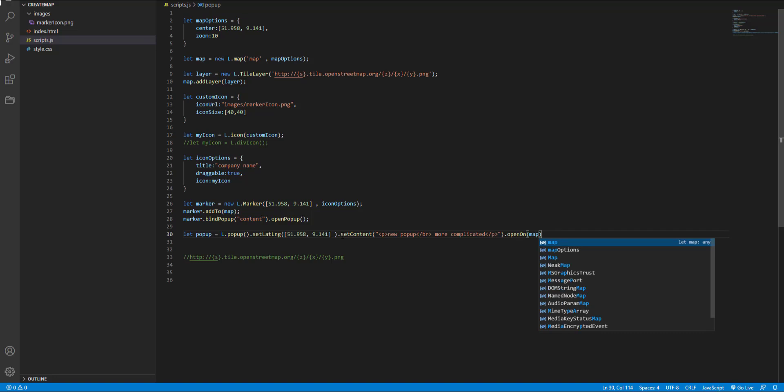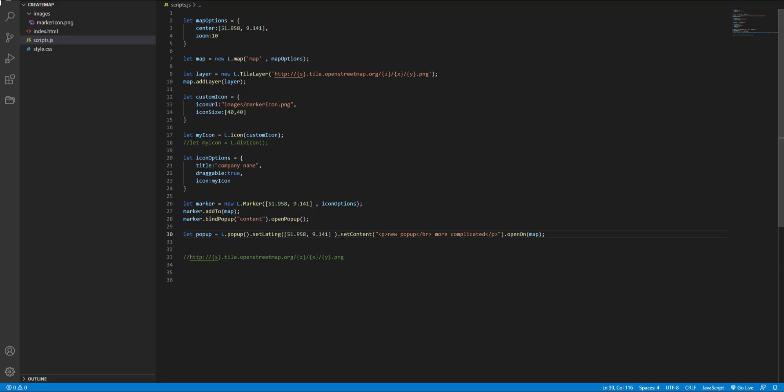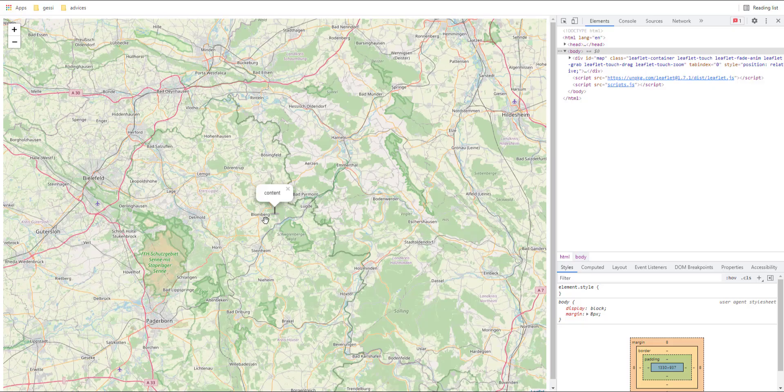And then open on and pass a map object. The open on adds the popup to the map and closes the previous one. Let's see if it works.